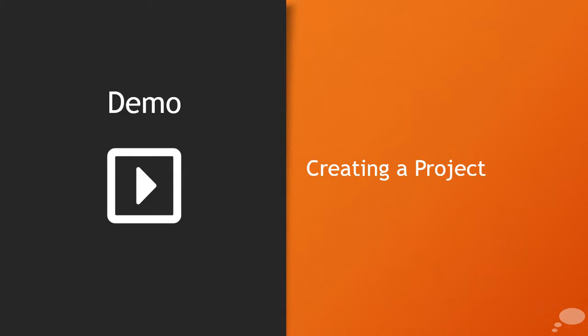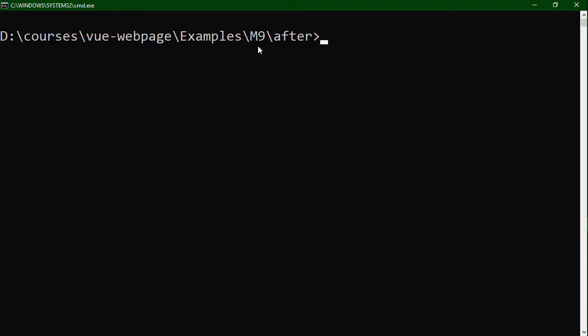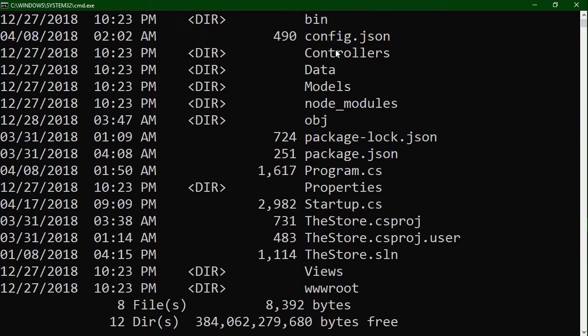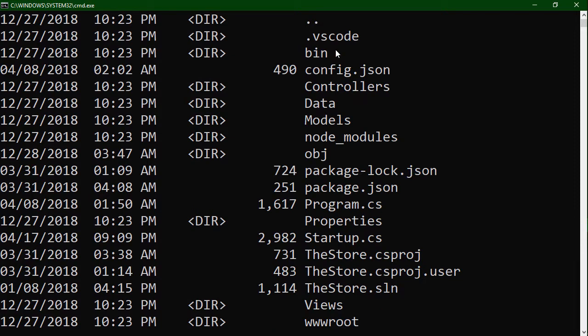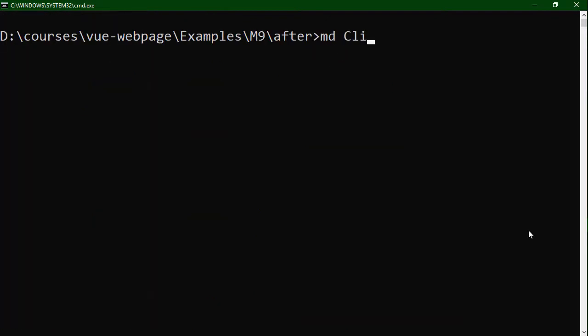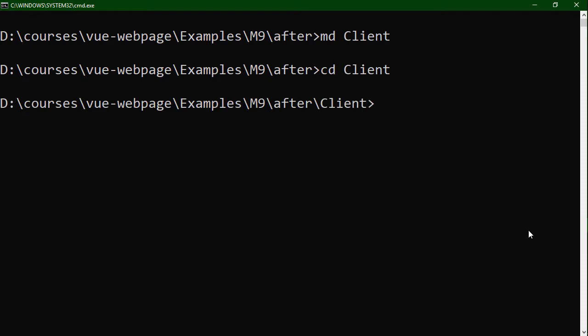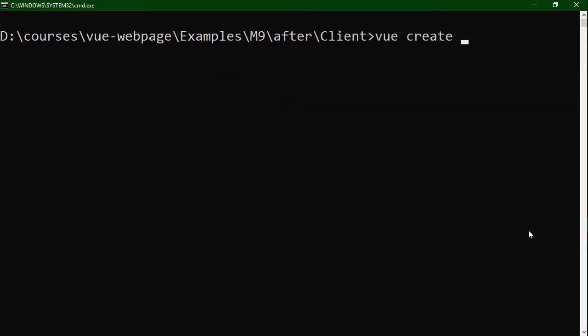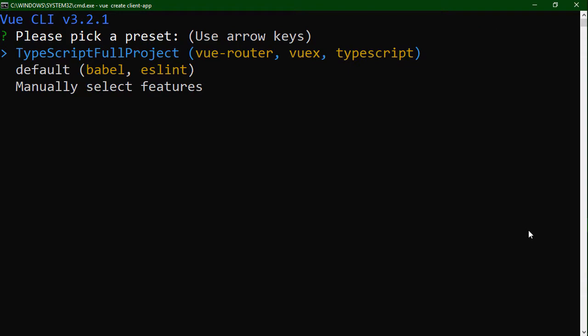So now let's create a project with the Vue CLI. Back at the command line, we're in the after-project of the ninth module. What we've done is made a copy of that base project. Instead of fitting it into our existing project, I'm going to create another copy and add a brand new Vue project into it so you can see how the CLI would be a different approach. We're going to make a new folder called client, go into that folder, and use the vue create command. I'll call this our client-app as the application name. When we run this, it's going to ask us about different options for the project.